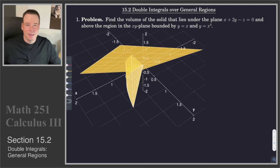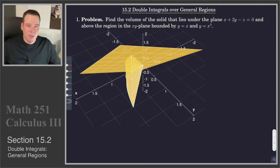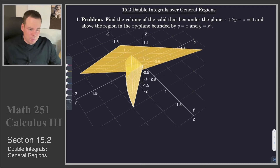Hi everyone, welcome back. In this section we're going to look at double integrals over general regions. We're going to find the volume of the solid that lies underneath the plane and above the region in the xy plane that's bounded by y equals x and y equals x to the fourth.